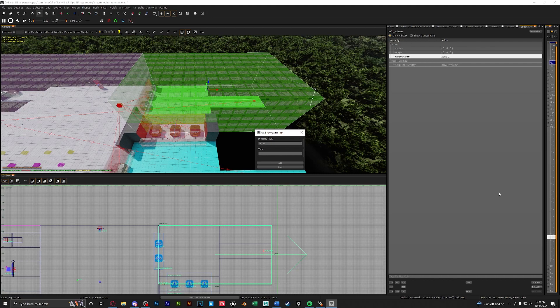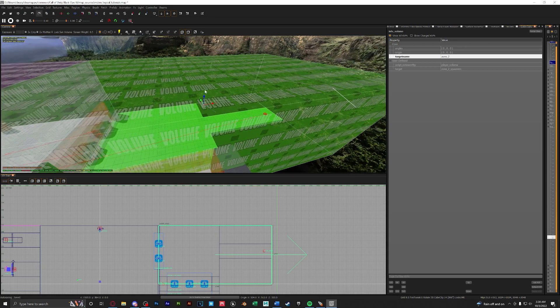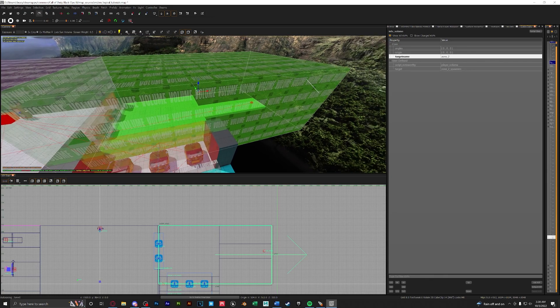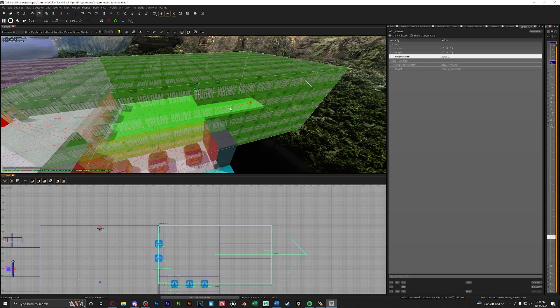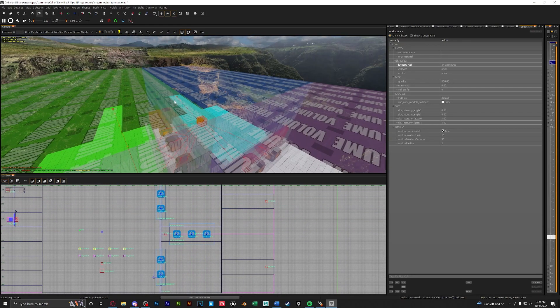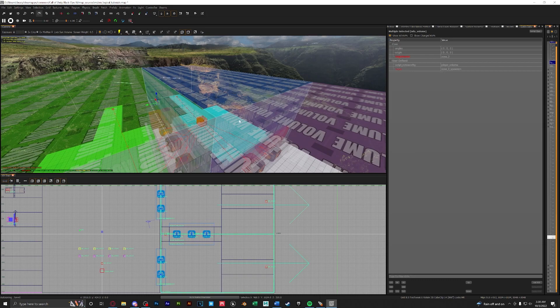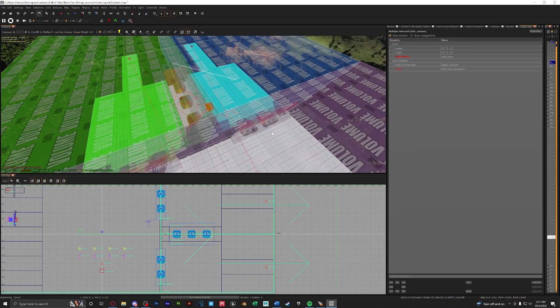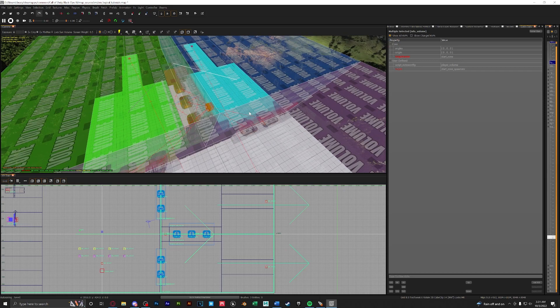As you can see it is bugging out right here that is because we haven't set up our spawners yet. Let's duplicate our zone and do the same thing for zone 3. A quick thing to note make sure your zones are all touching just in case a player gets through and they don't die due to not touching a zone.